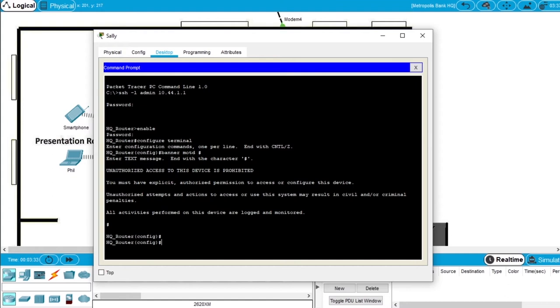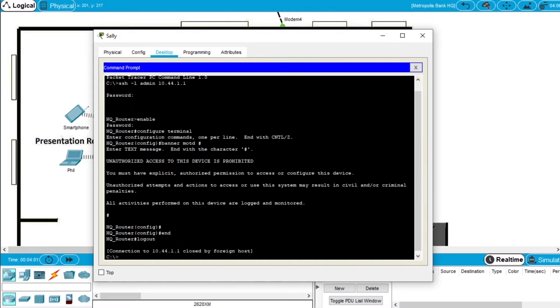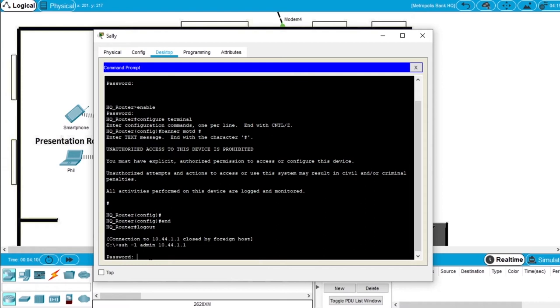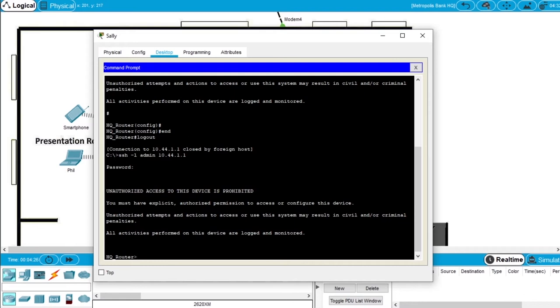Let's check if this worked. End the config mode with the command end, logout. We are logged out of the router. Let's again try to SSH to the router with password Cisco12345, and now we have a warning message when we access this router, a warning saying unauthorized access to this device is prohibited and the rest of the legal information.